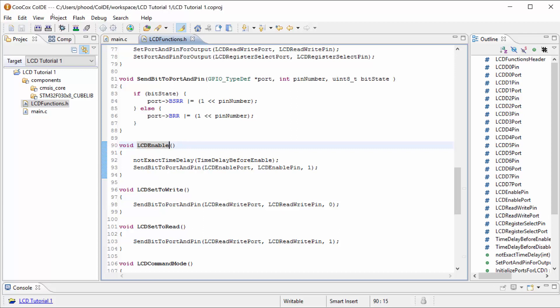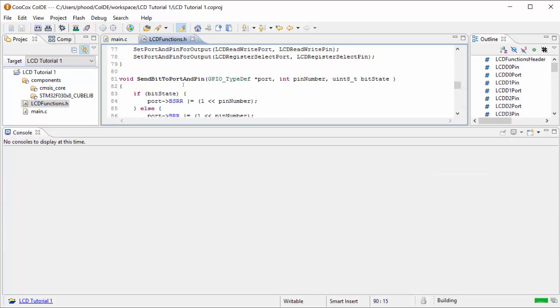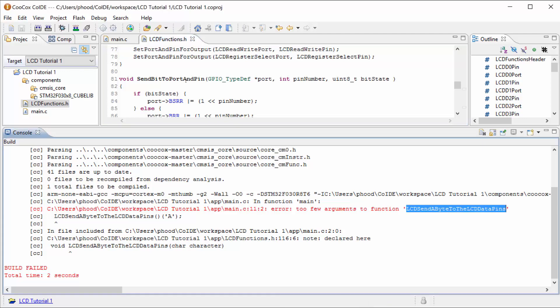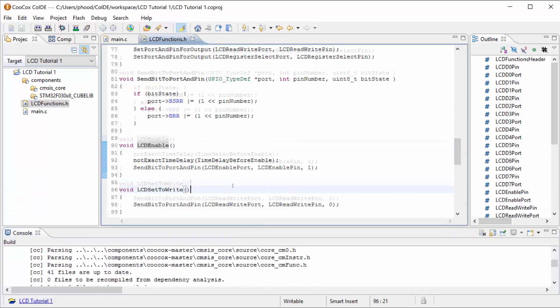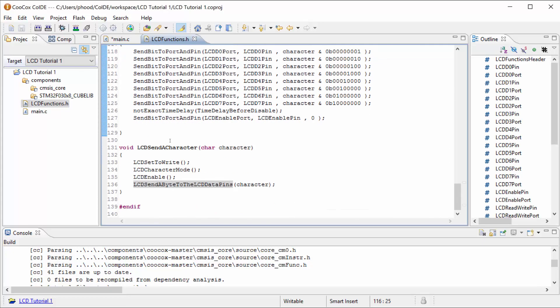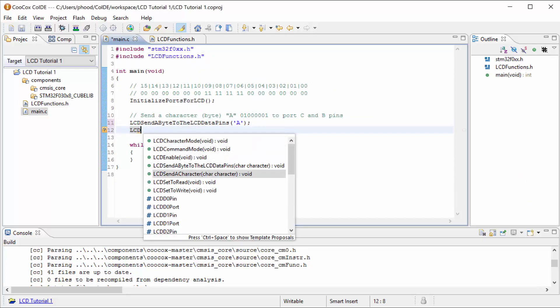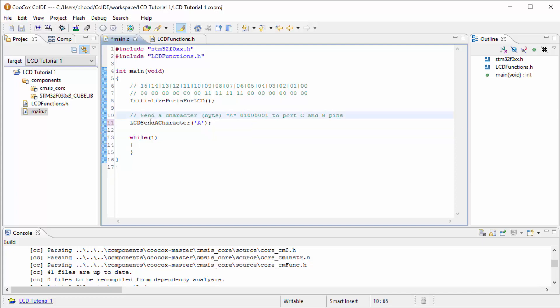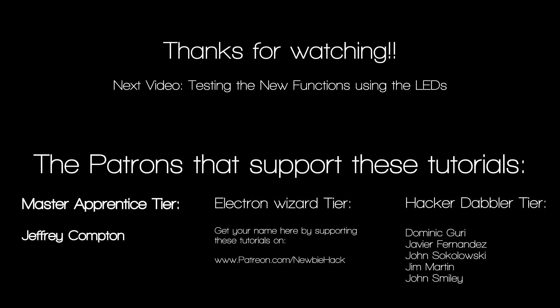I'm going to do a build just to see if I have everything correct. I'm expecting to get errors. Too few arguments. So sending a byte to the LCD data pins — we have a character here. Actually I'm not going to be putting this one in here anyway. I'm going to be doing send an LCD character. I'll use the letter A like we did before. We can remove the other call. So we're just doing LCD send a character.